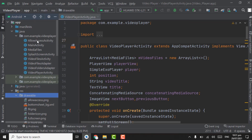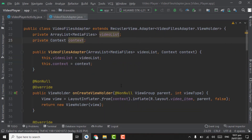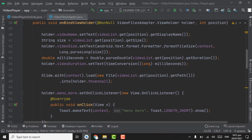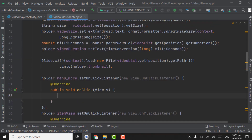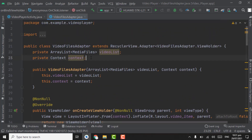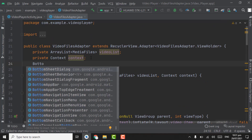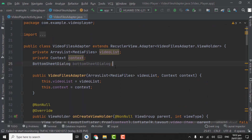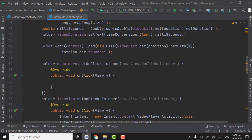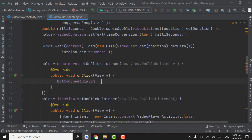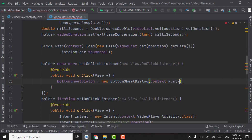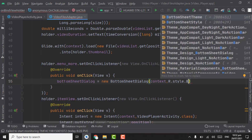Open the video files adapter. In the menu more onClick, we have to implement the bottom sheet dialog. First of all, create an object for the bottom sheet dialog. In the menuMoreOnClick, instantiate BottomSheetDialog — first parameter will be context, second parameter will be R.style.bottom_sheet_theme.